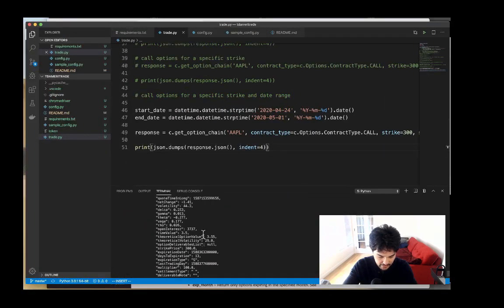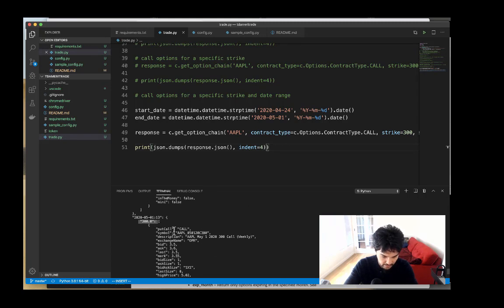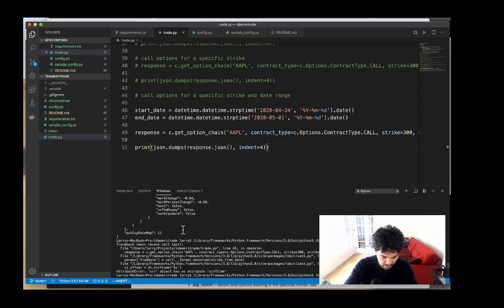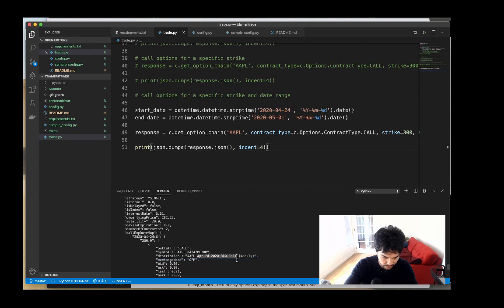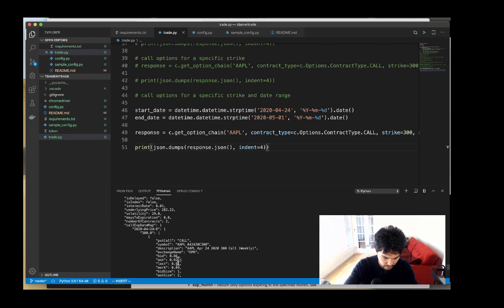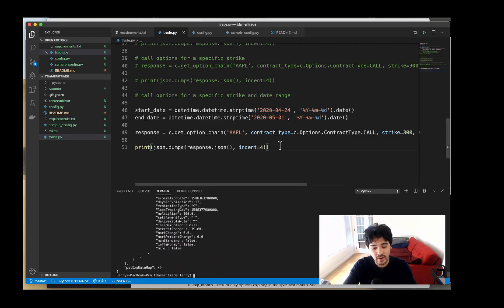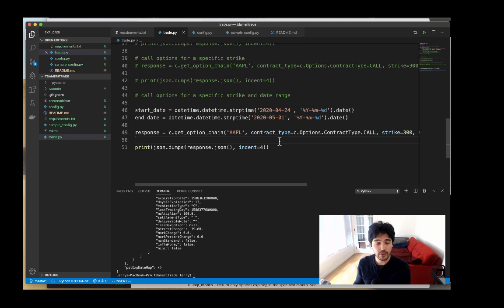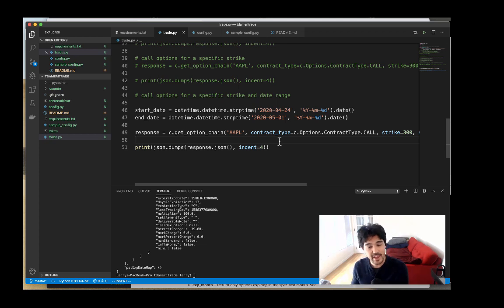Running it again — we have a 300 call for May 1st that we can buy for $3.60, and scrolling up we also see the April 24th weekly 300 call which you can buy for about 86 to 92 cents. So we've successfully filtered down to specific strikes and date ranges. We're able to use the TD Ameritrade API to retrieve stock quotes, fundamental data, and option chains filtered by date and strike.